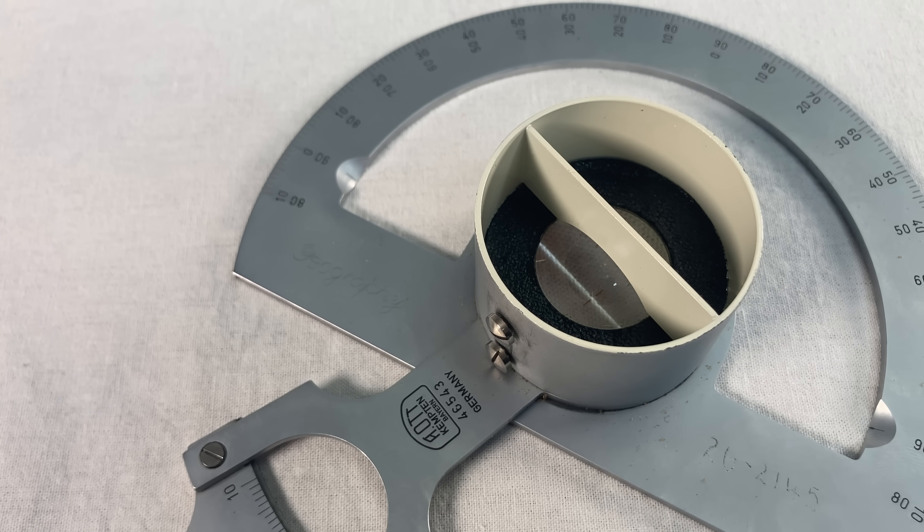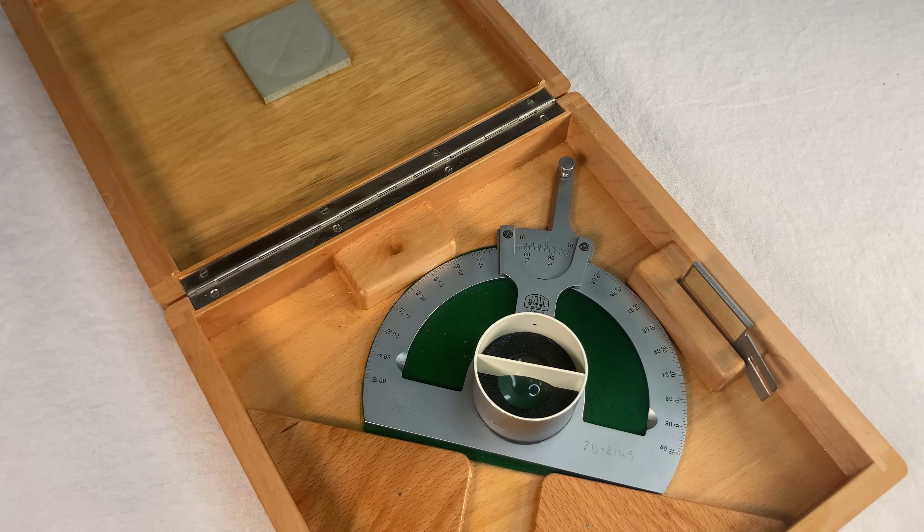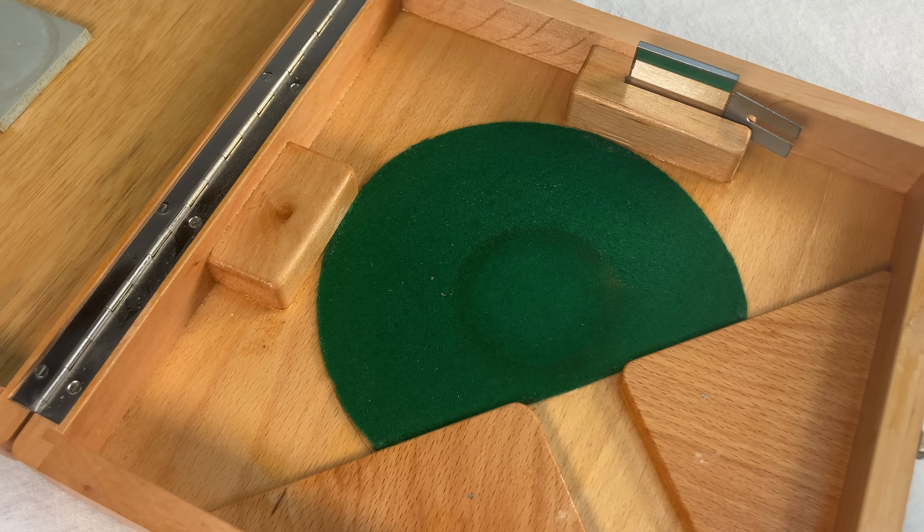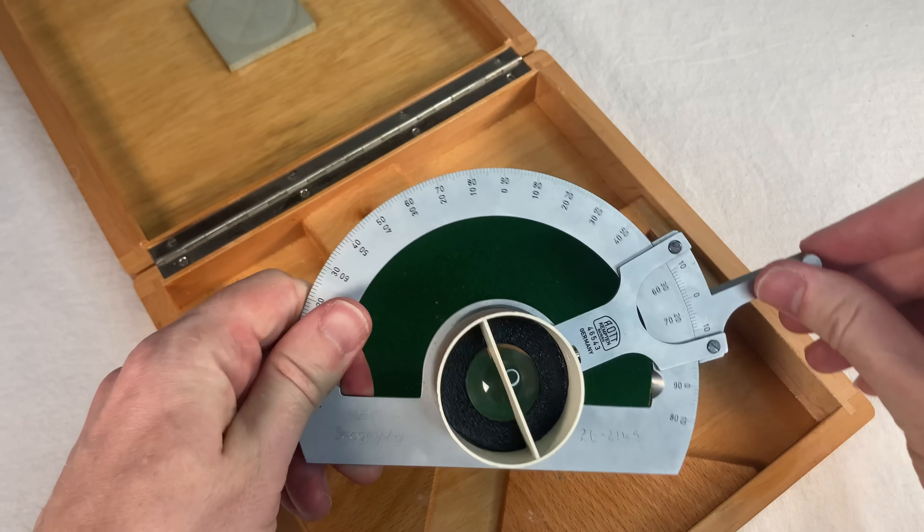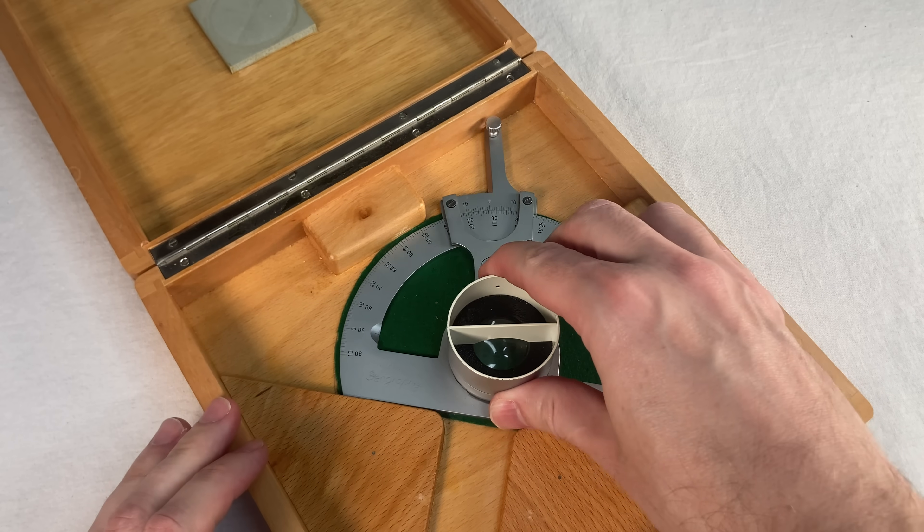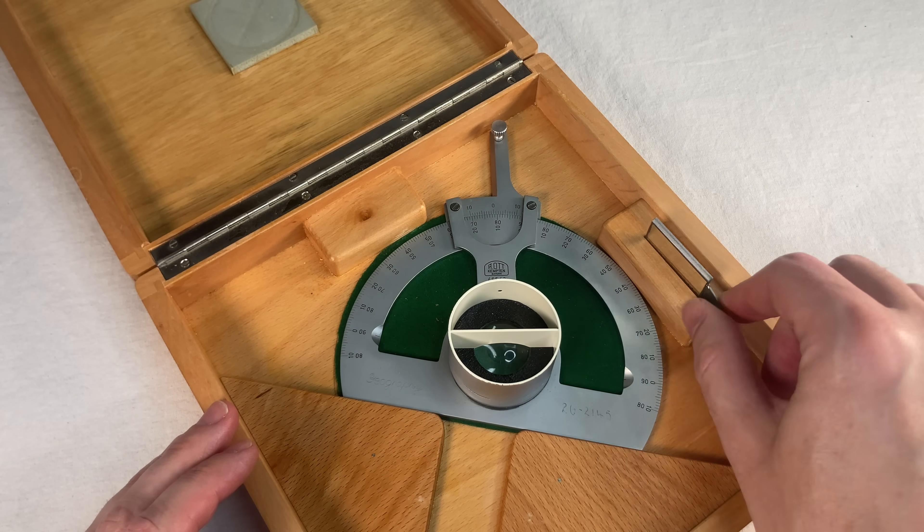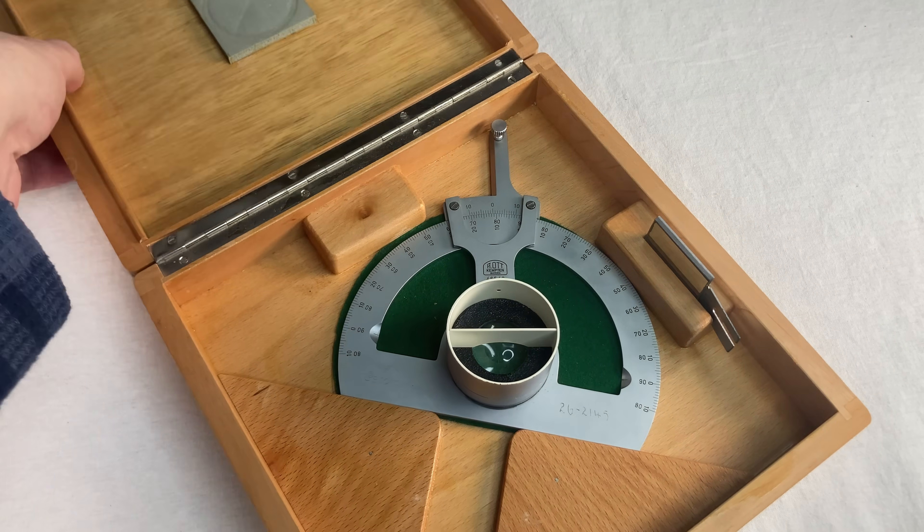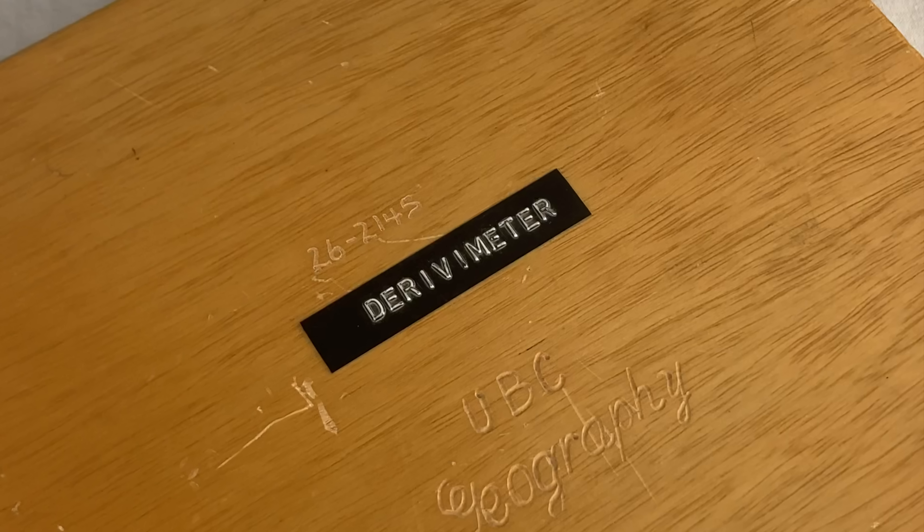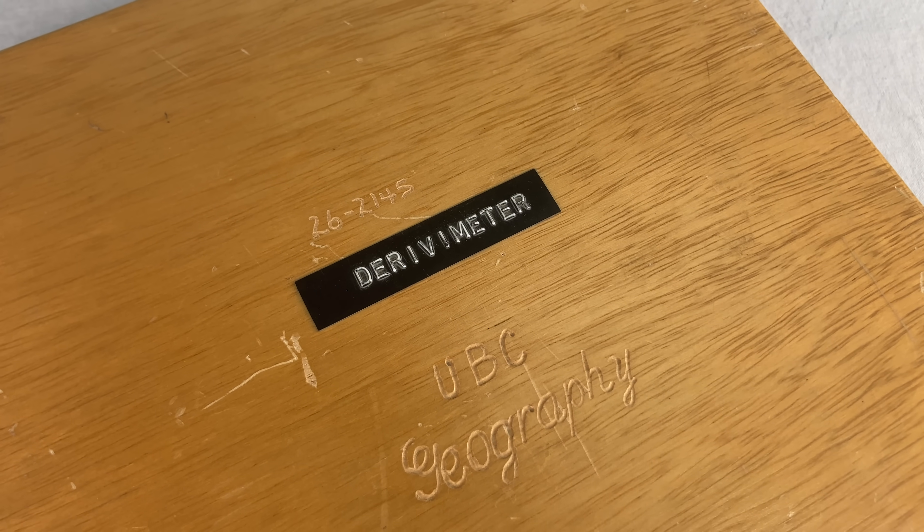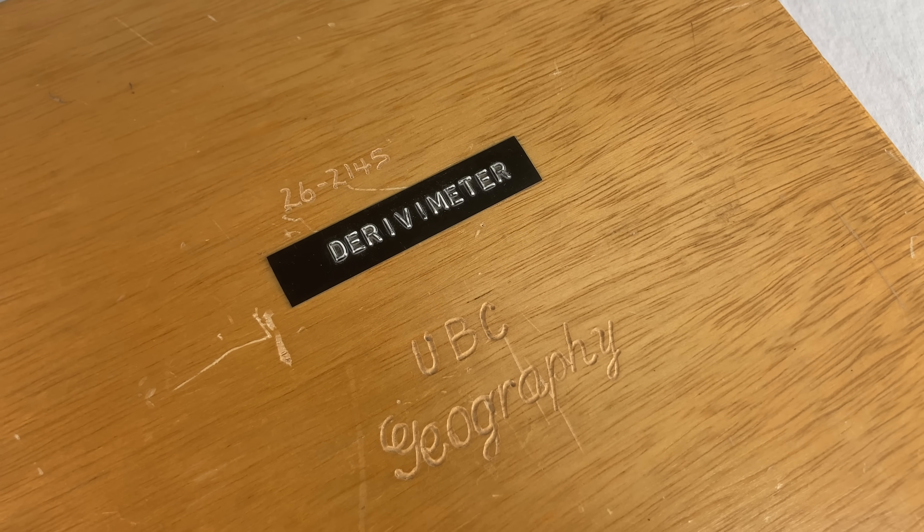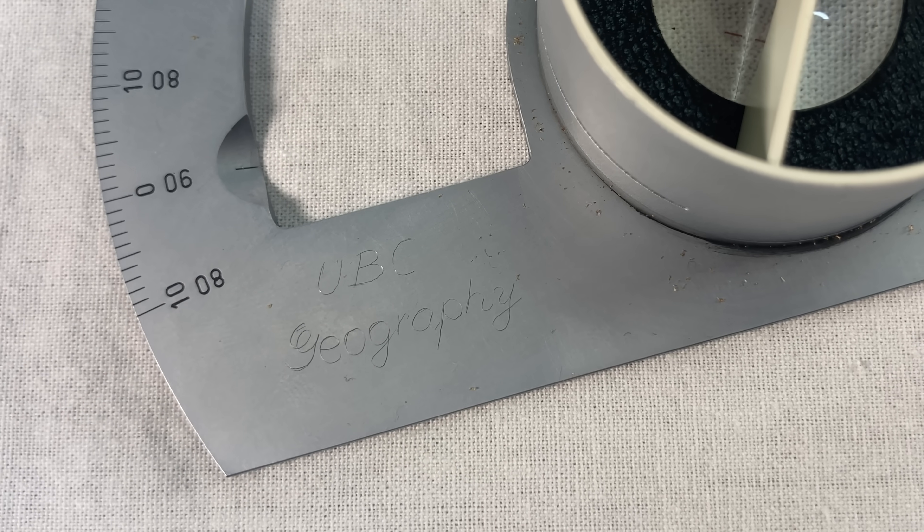Hold on, did you see that? I have the original wooden box with sophisticated green billiard fabric so I don't scratch nothing. I love the way it sits in there diagonally. Classy. And hey, it says derivative meter right there on the box. This one apparently was owned by the University of British Columbia Geography Department. They engraved the metal, too.